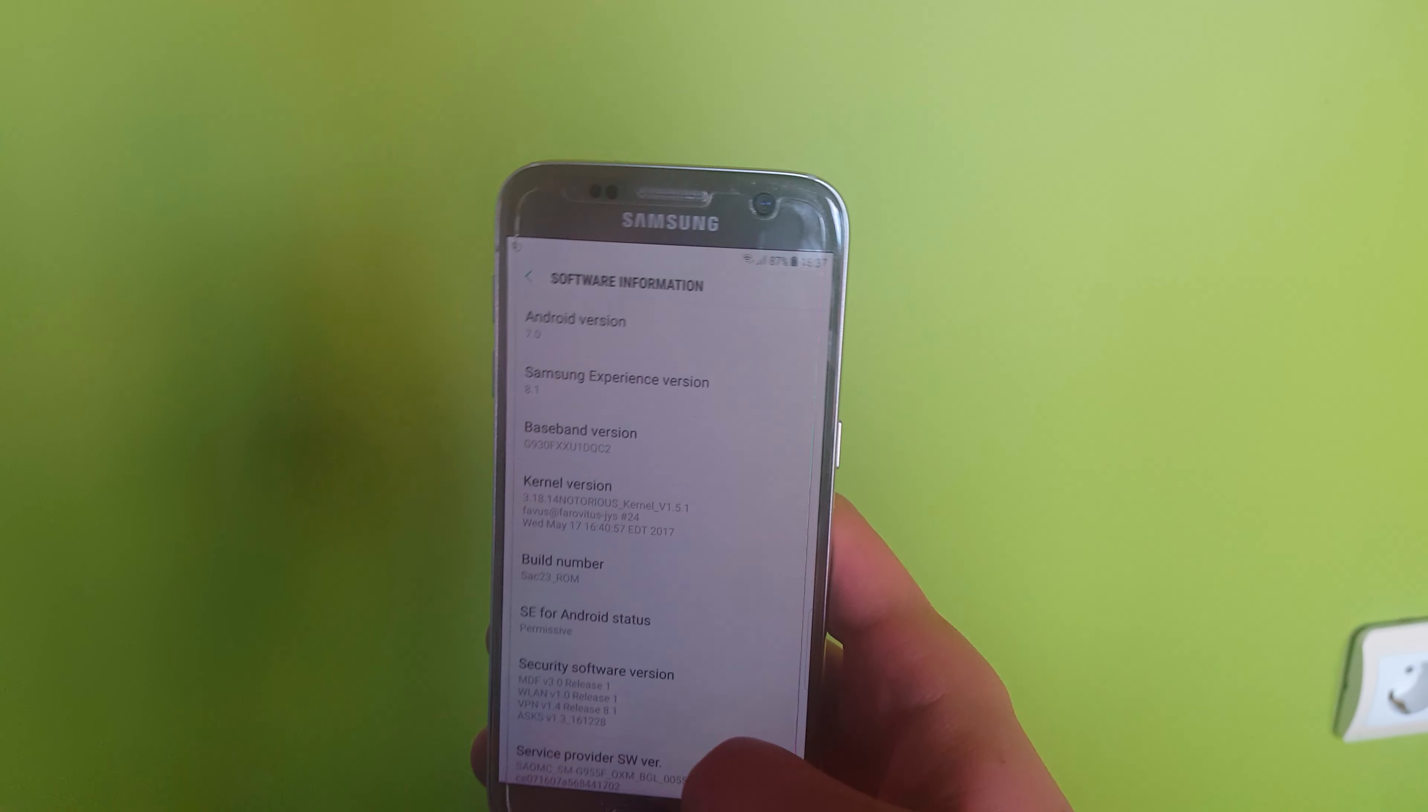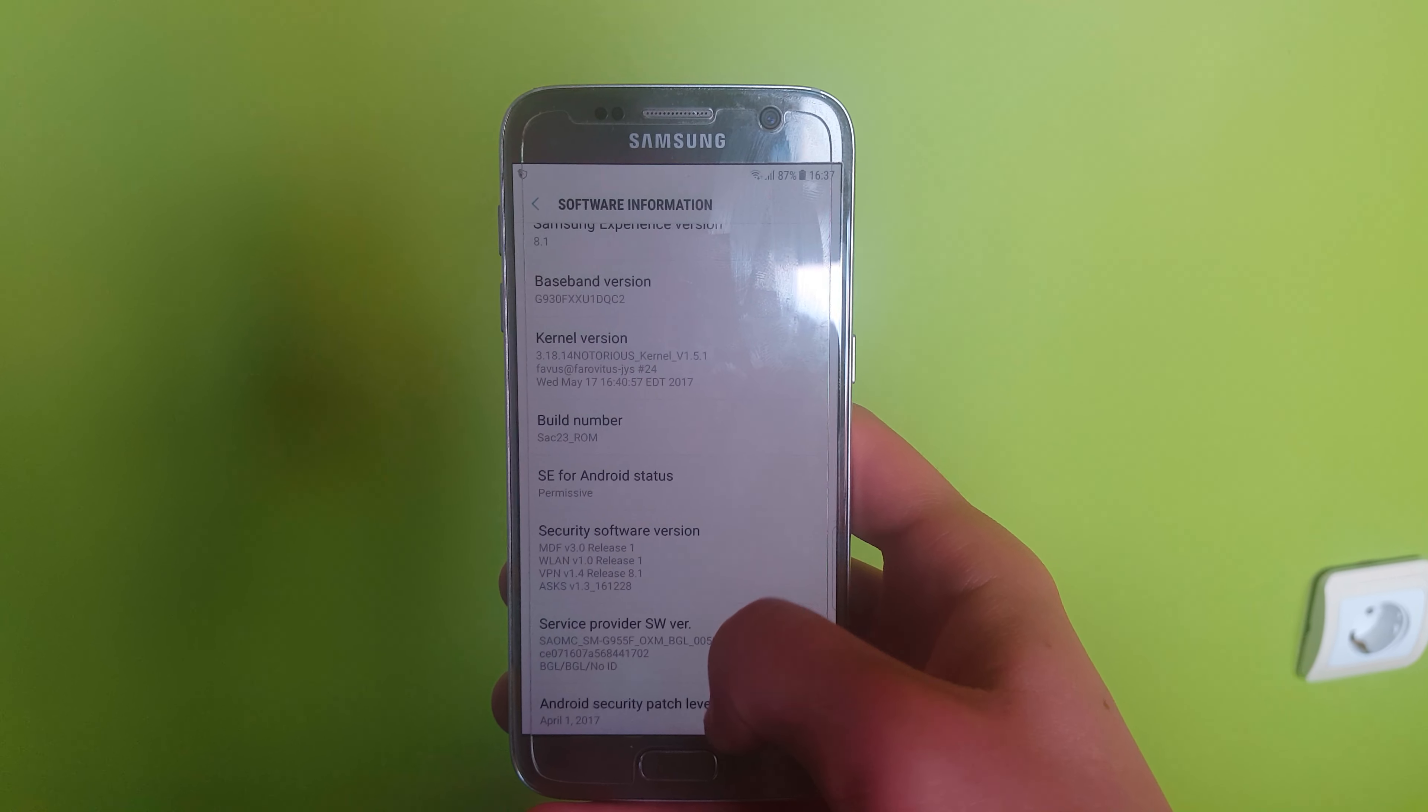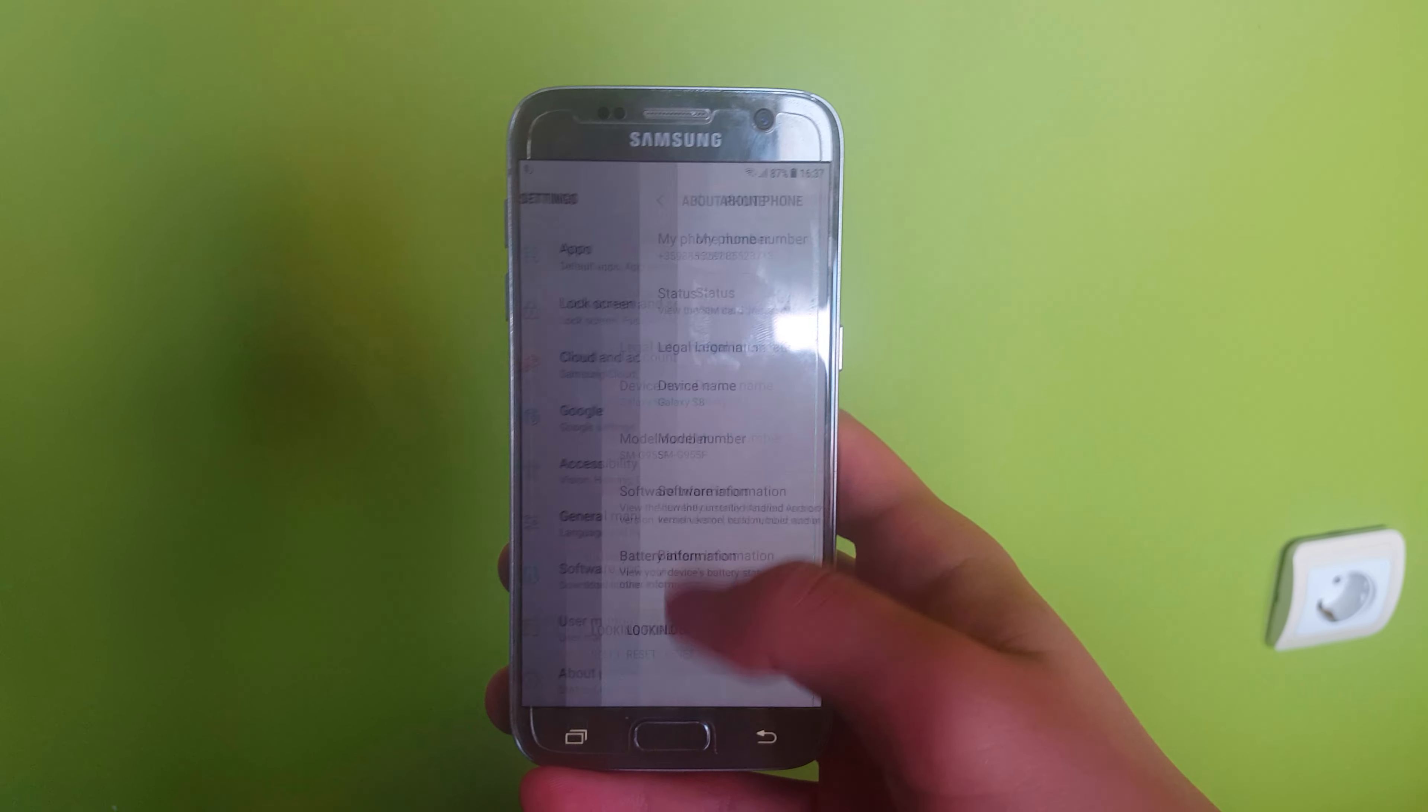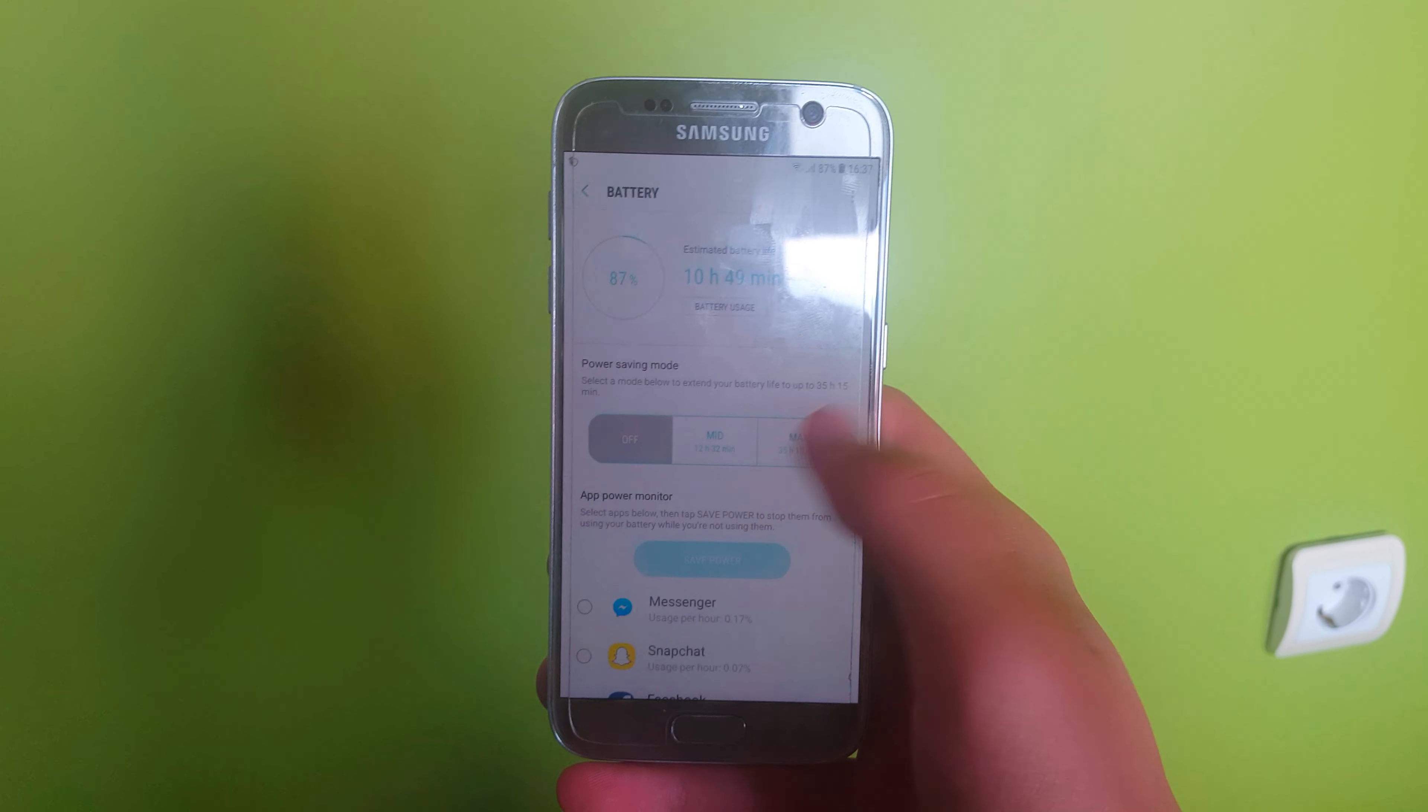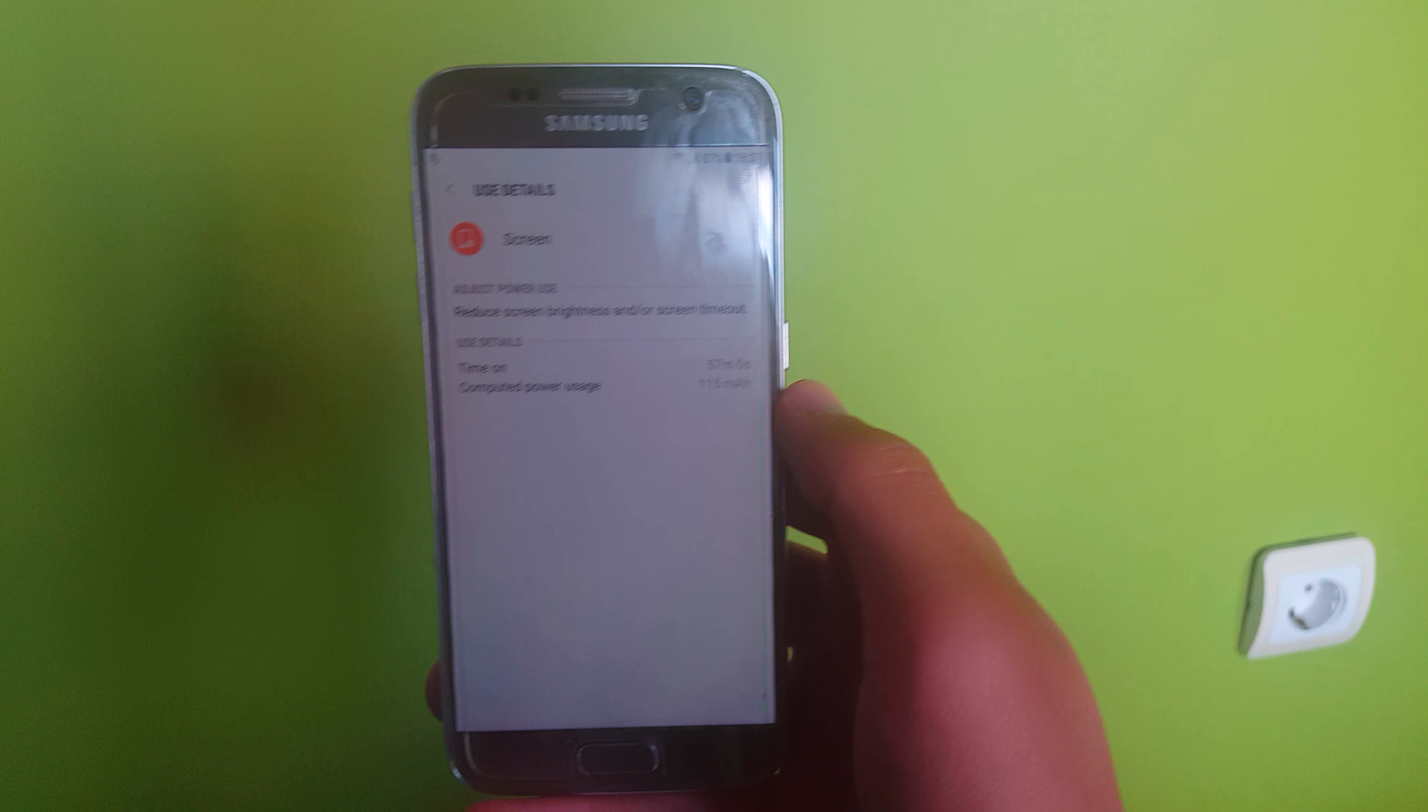It comes with the Spectrum feature. As you can see, I'm running it on the SAC 22 ROM, which is my go-to ROM for my device. It has the April 1st security patch and I got pretty good battery life out of the kernel. As you can see, I got 87% battery left.